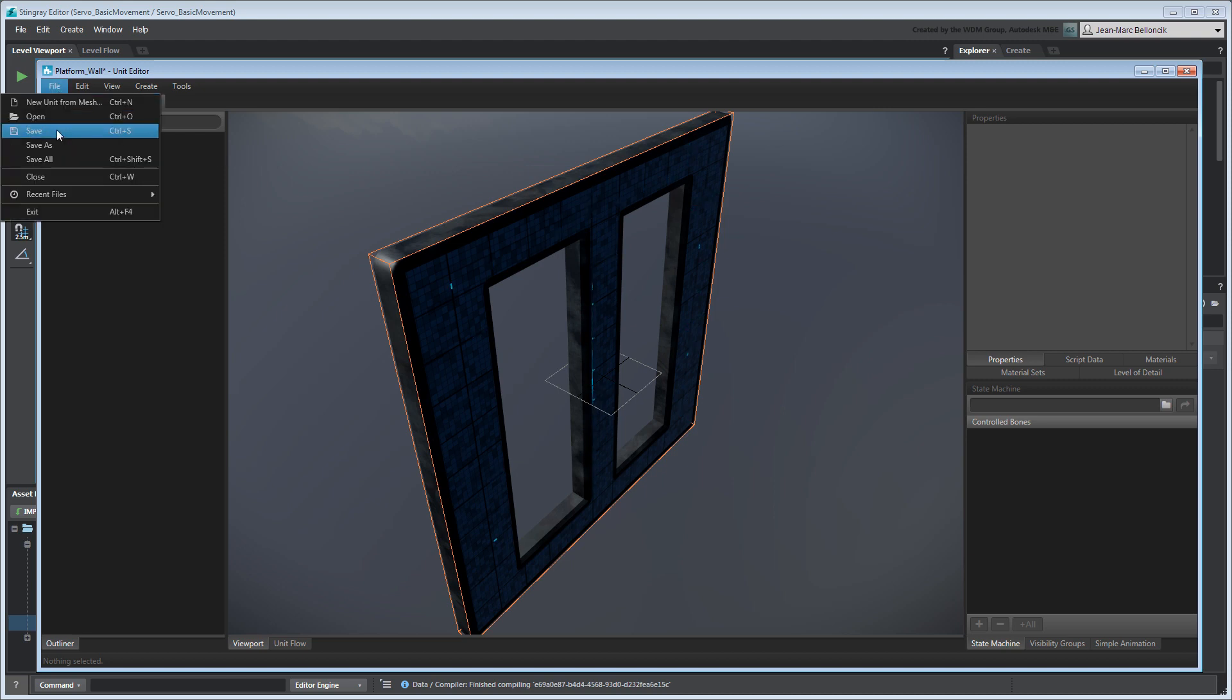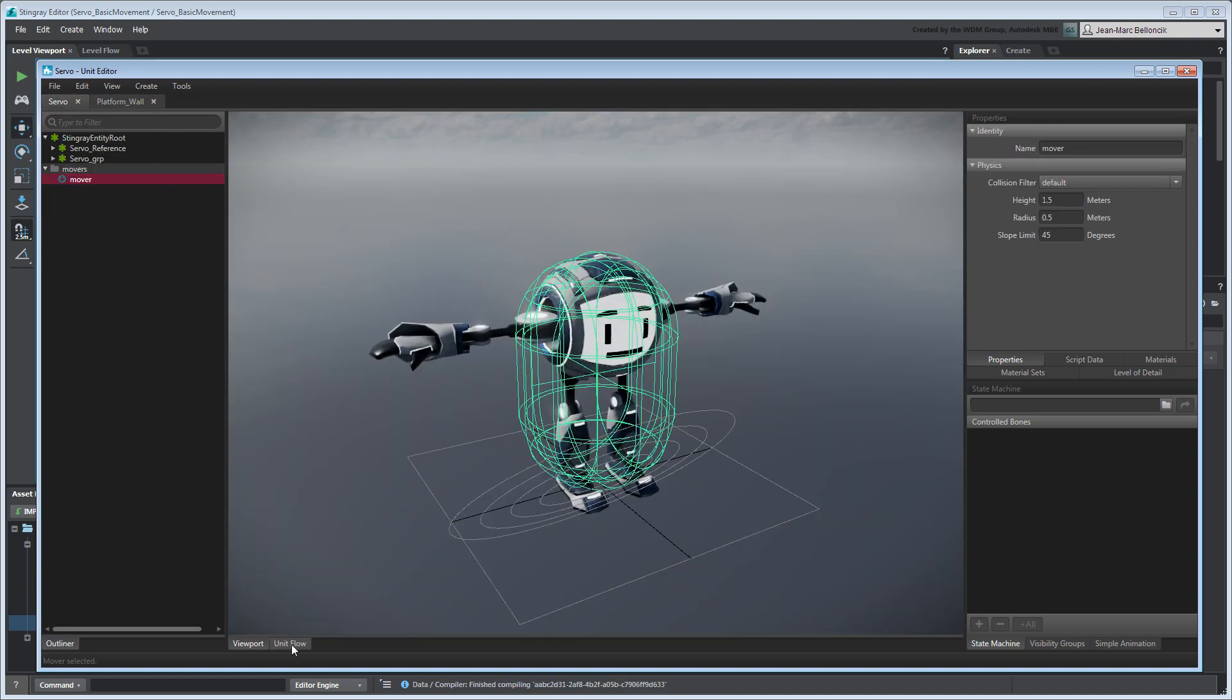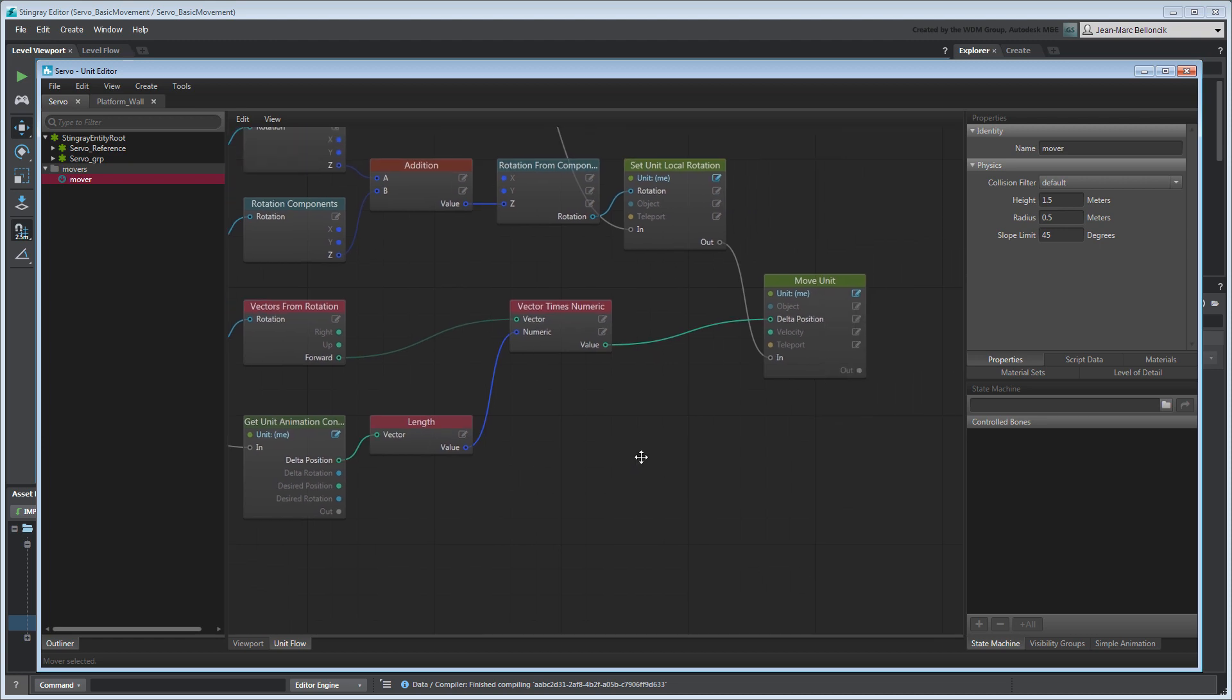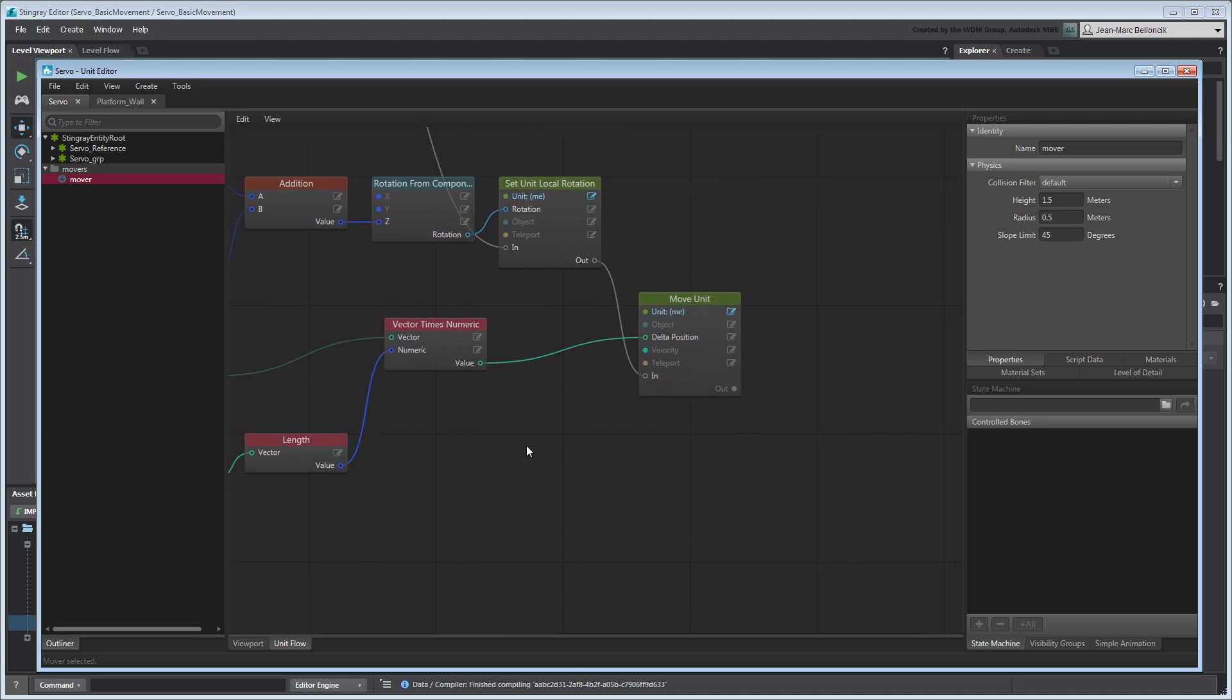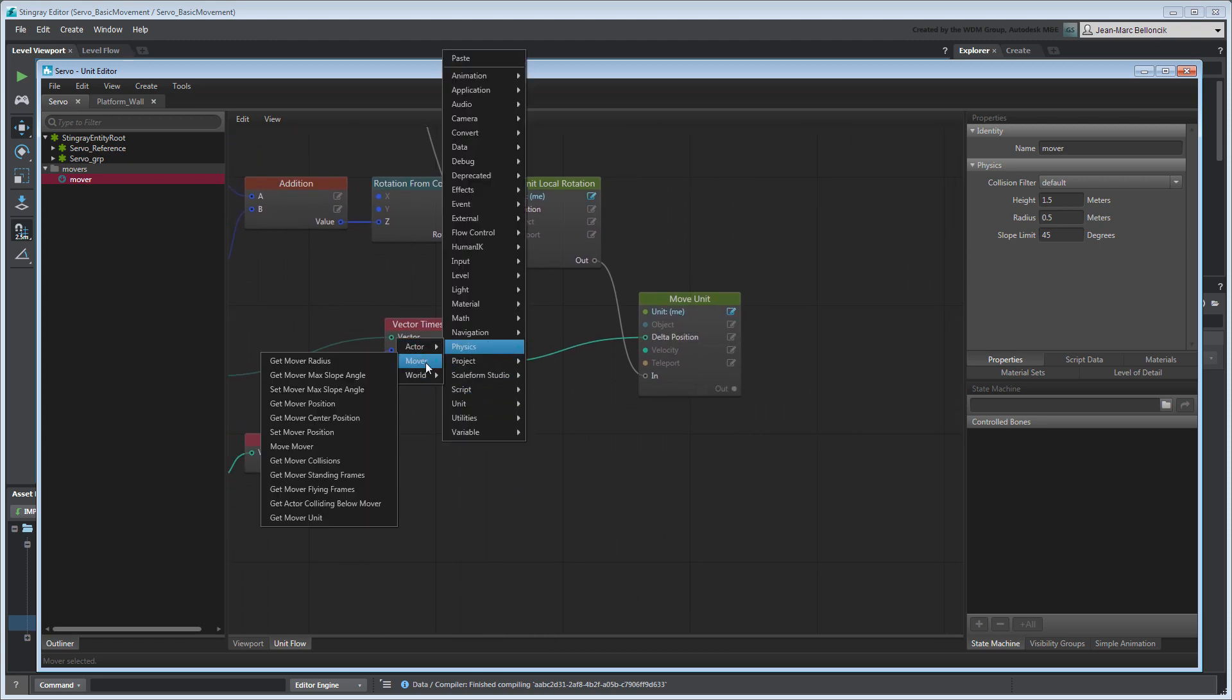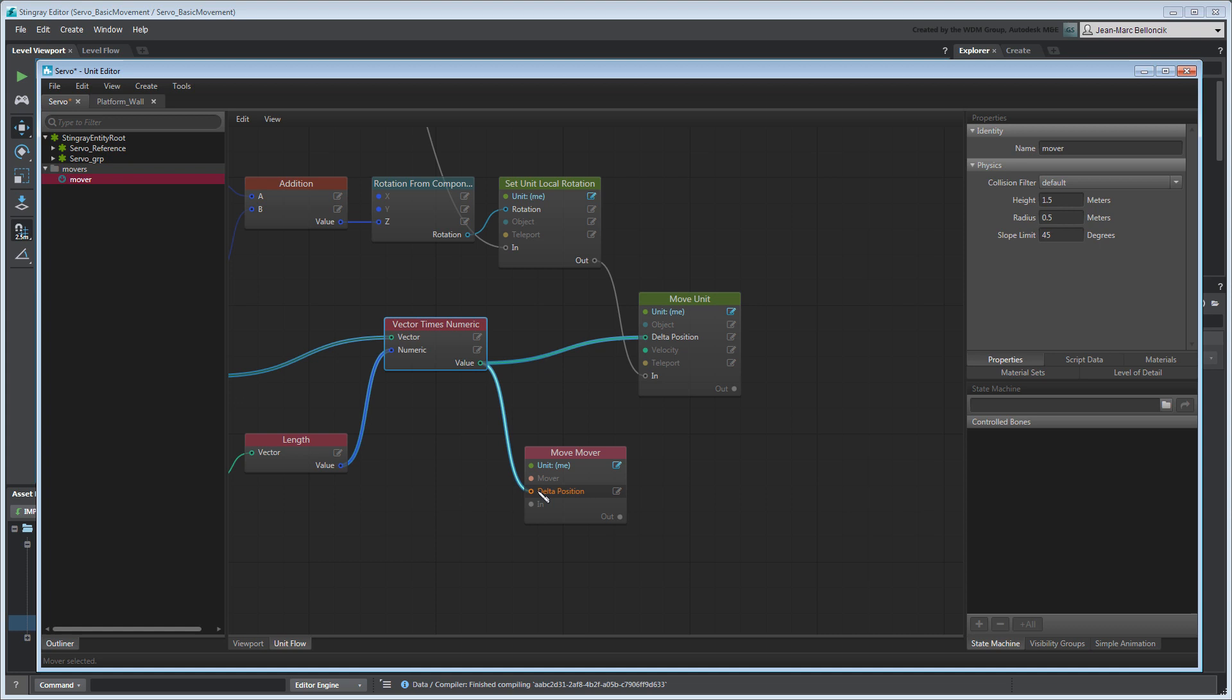Go back to Servo's Unit Flow tab. We need to add Servo's new mover to his movement flow graph in order to properly detect collisions. Instead of moving Servo directly, we'll pass its delta position result to its mover using a MoveMover node. This mover acts as a collision scout for the Servo unit.